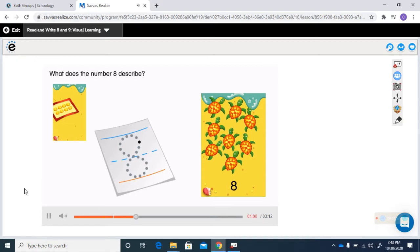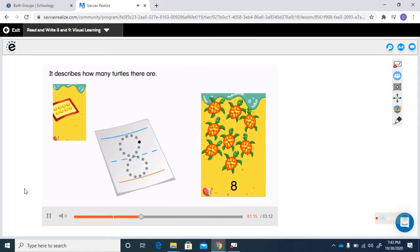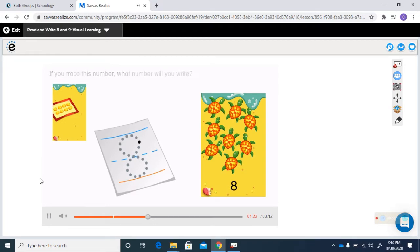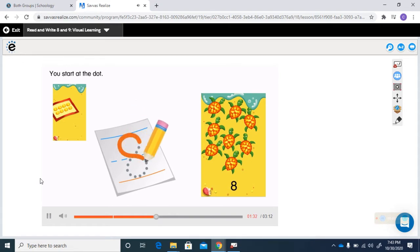What does the number eight describe? It describes how many turtles there are. If you trace this number, what number will you write? You will write the number eight. Where do you start to trace the number? You start at the dot.